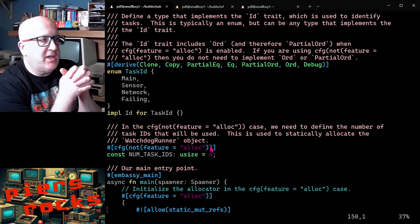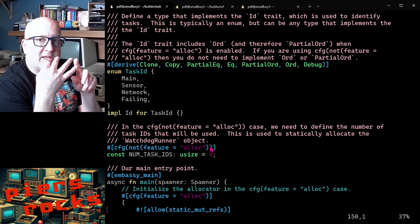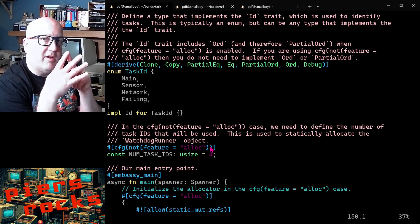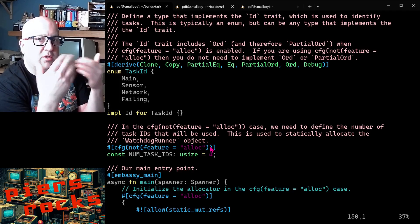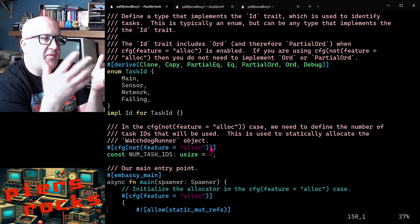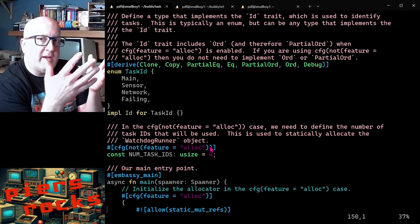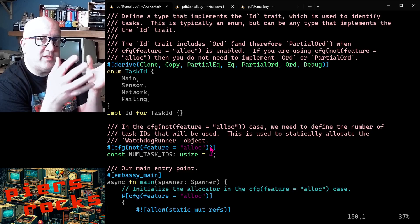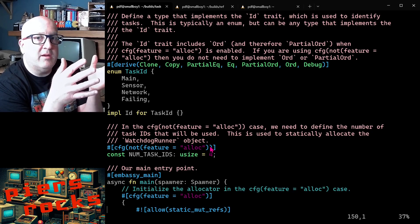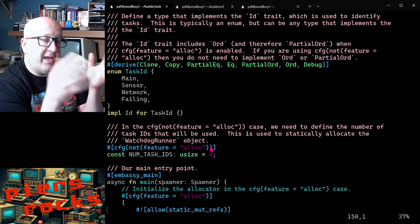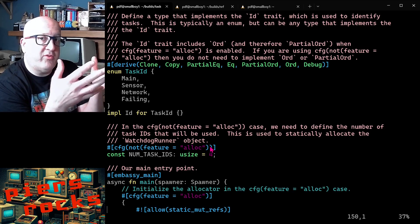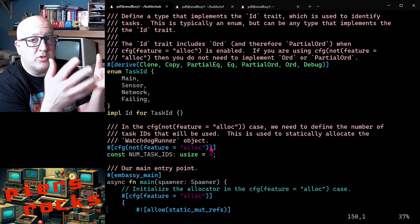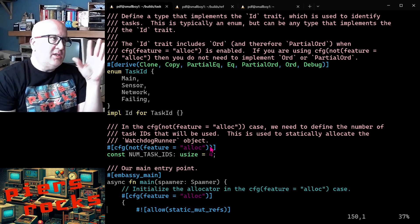Essentially this application has four tasks. It has a main task, a sensor task, a network task and a failing task. They all get started, they all feed the task watchdog periodically, but then after 15 seconds the failing task will stop feeding the task watchdog. After five seconds the task watchdog will notice that the failing task has stopped feeding it and it will stop feeding the hardware watchdog and then after another five seconds the hardware watchdog will notice that it's not been fed and it will reboot the device.